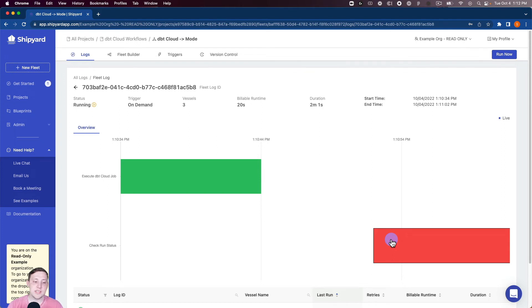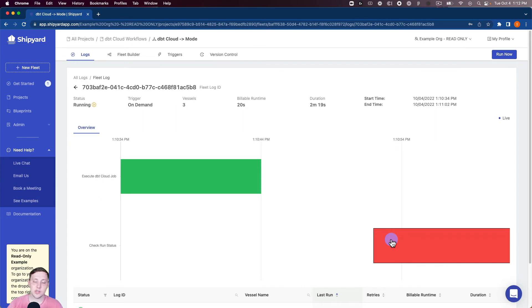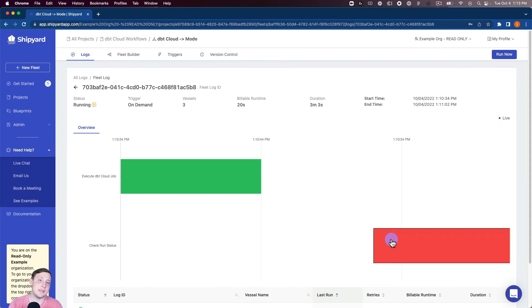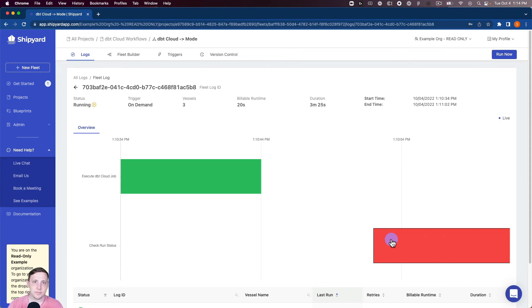So what you can see is the execute dbt Cloud job. That one kicked off so the job and I could even click into that and it's gonna tell us that job 24990 on account 19812 has been kicked off and has been started so we know that our dbt job is started. But you'll see that the second vessel failed.